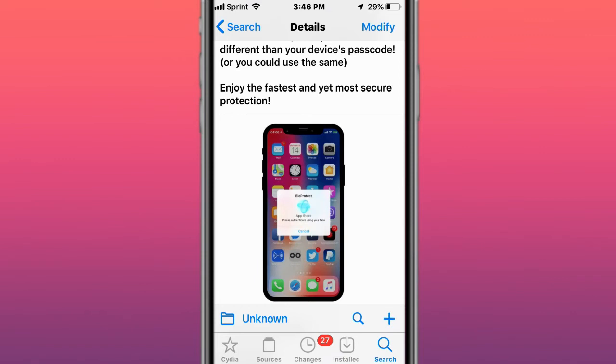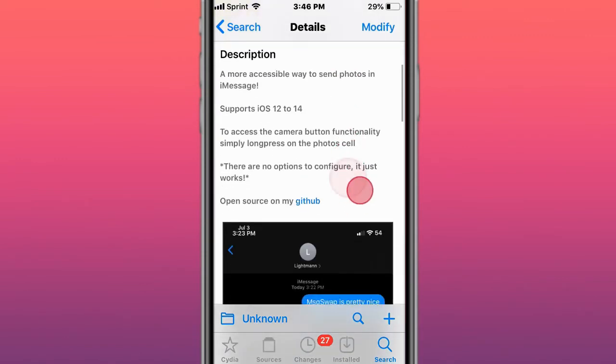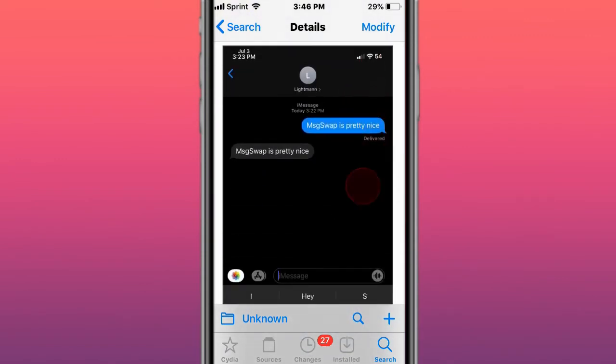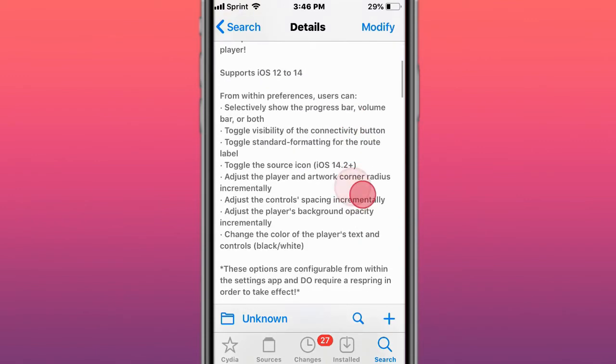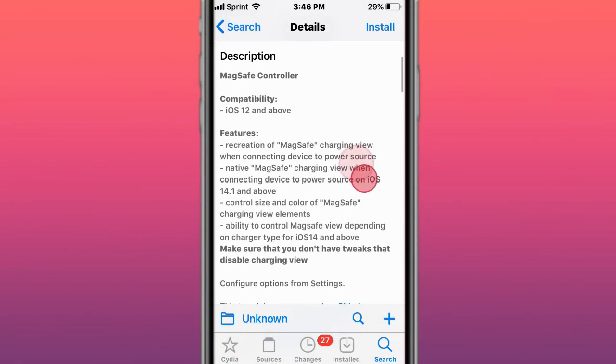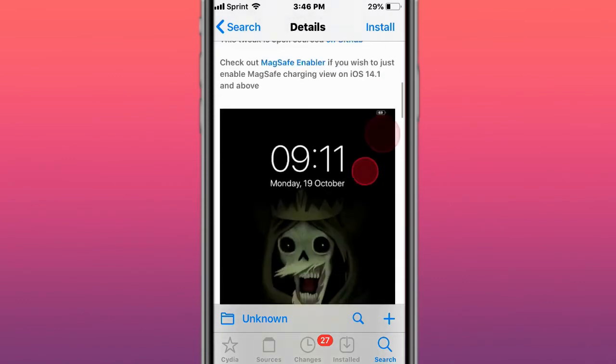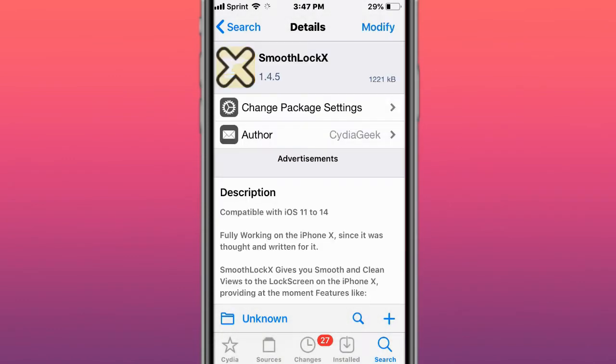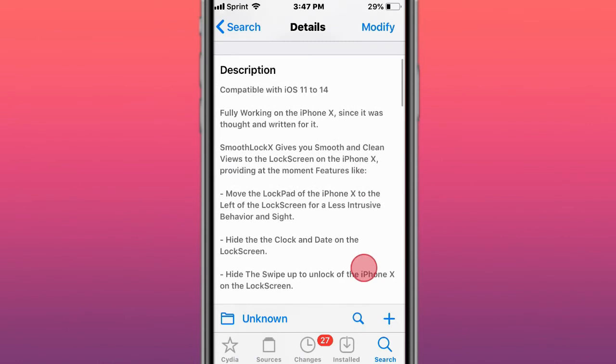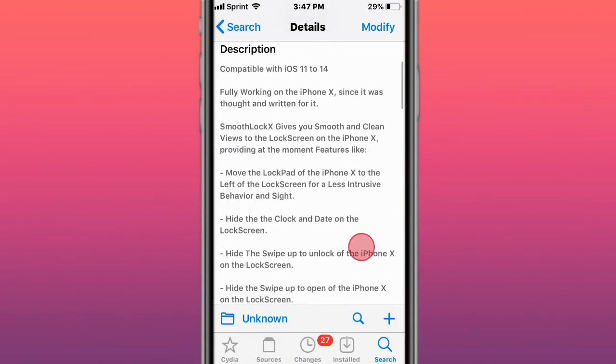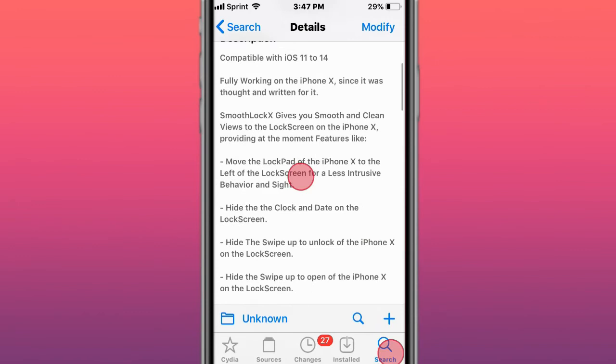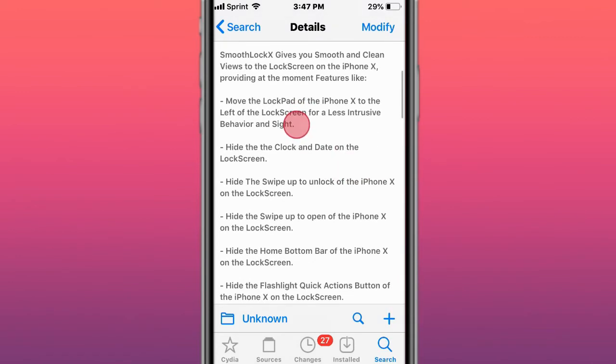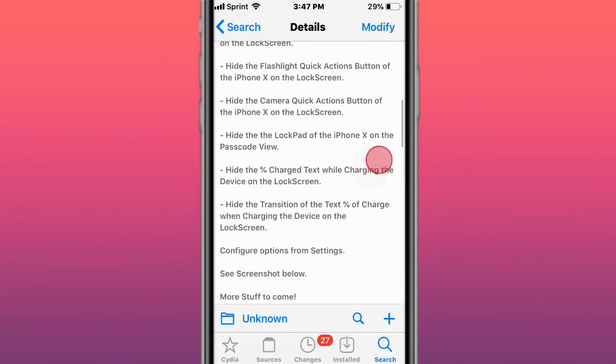MessageSwap provides a more accessible way to send photos in iMessage. Vinyl gives a simplified look for the lock screen music player. MagSafe Controller customizes native MagSafe charging view. Smooth Lock X gives smooth and clean views on the lock screen on iPhone X, providing features like these. Supports iOS 11 to iOS 14.